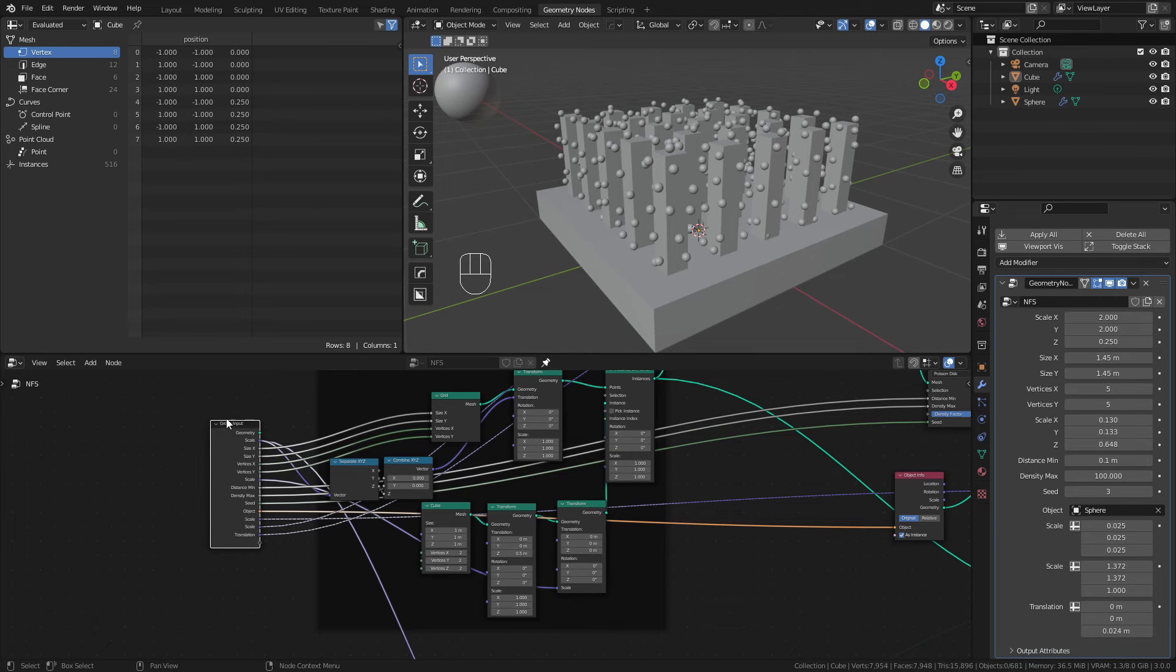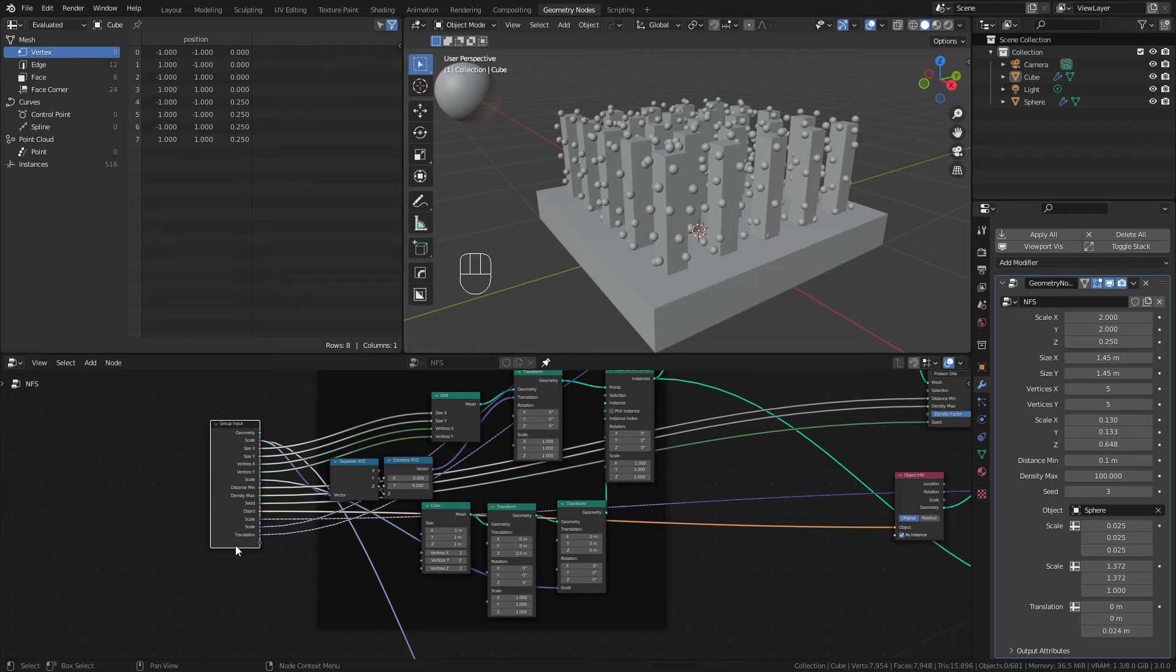That's pretty much perfect. I'll go ahead and relabel all of this node group, and then when we come back we'll apply a few extra modifiers, add materials, and we'll wrap up from there.